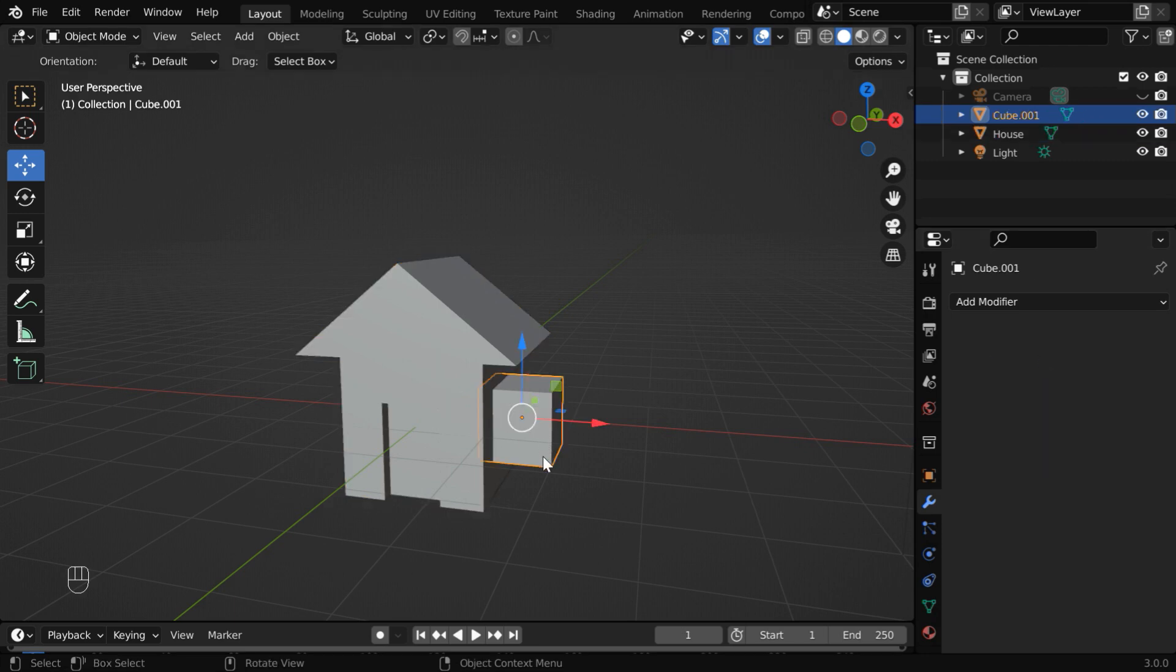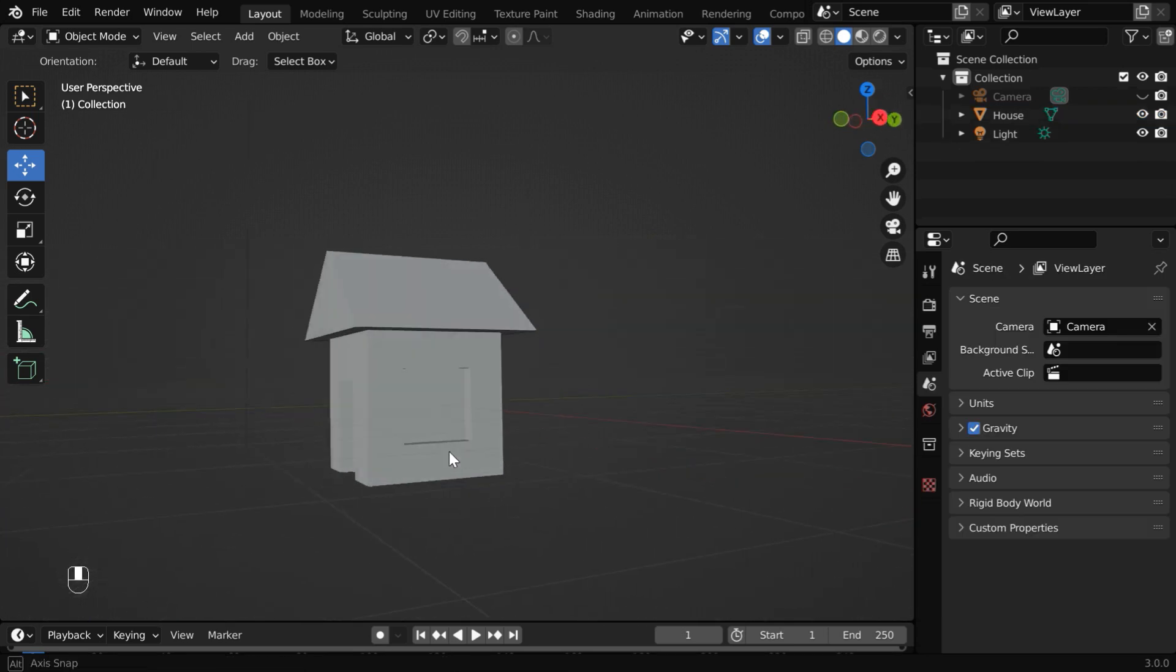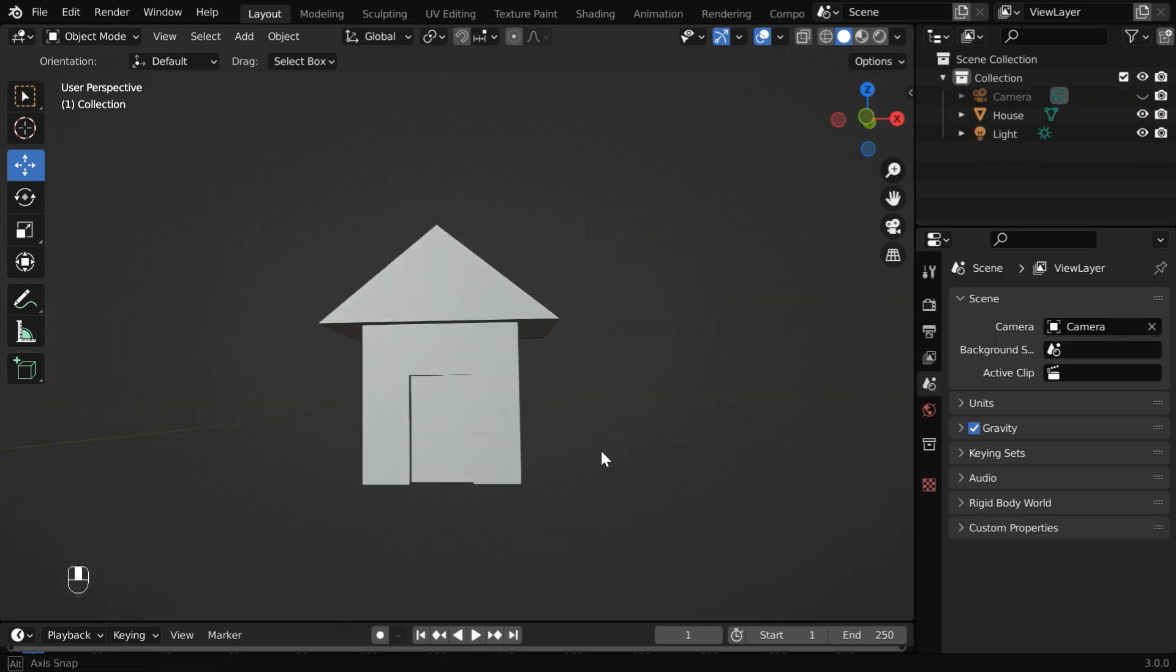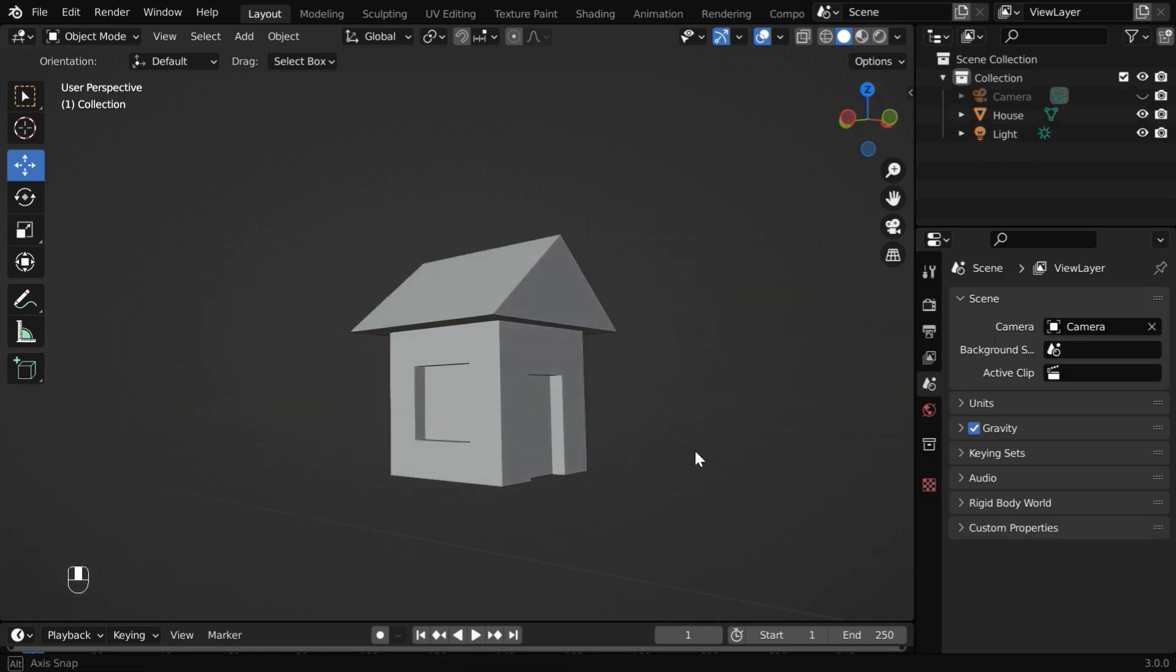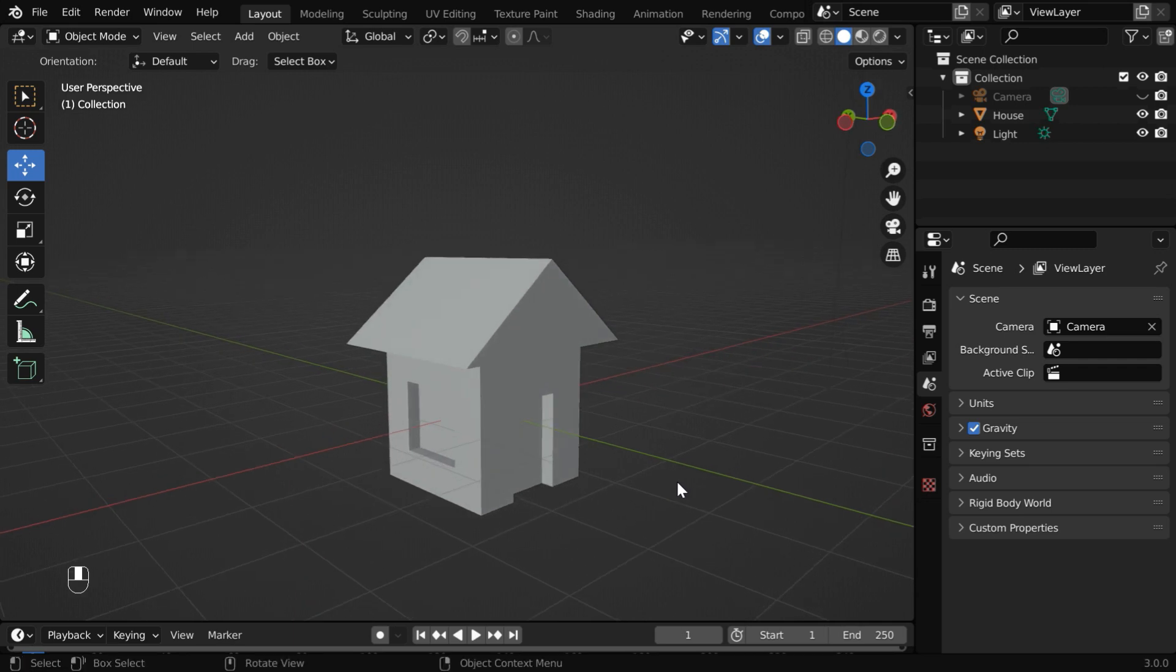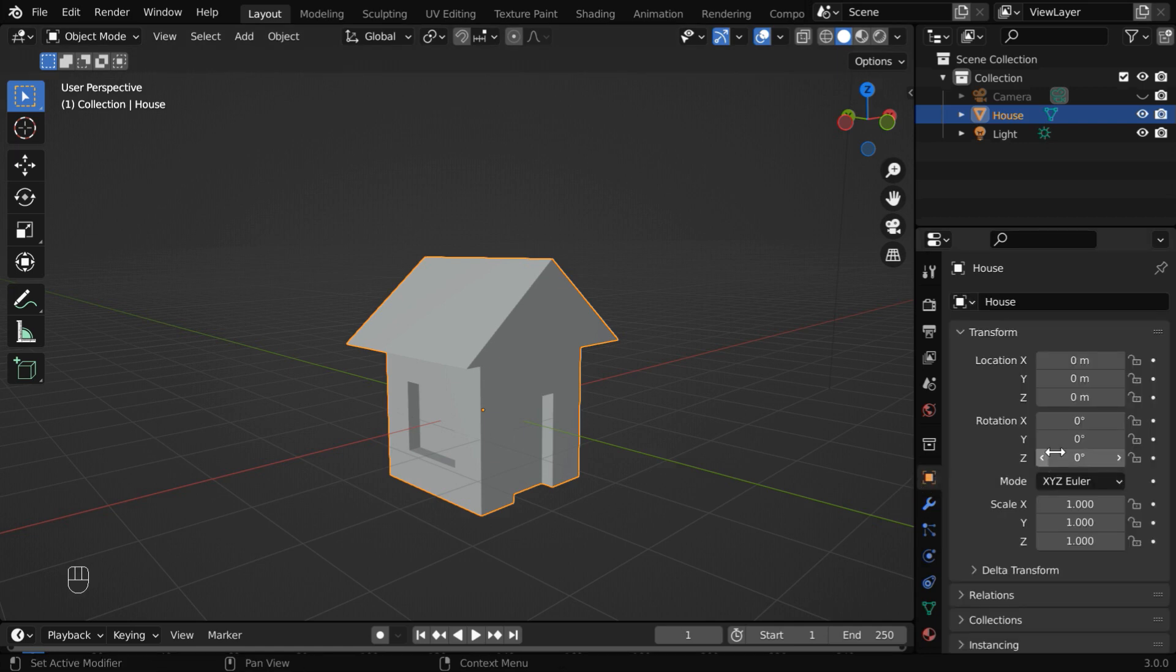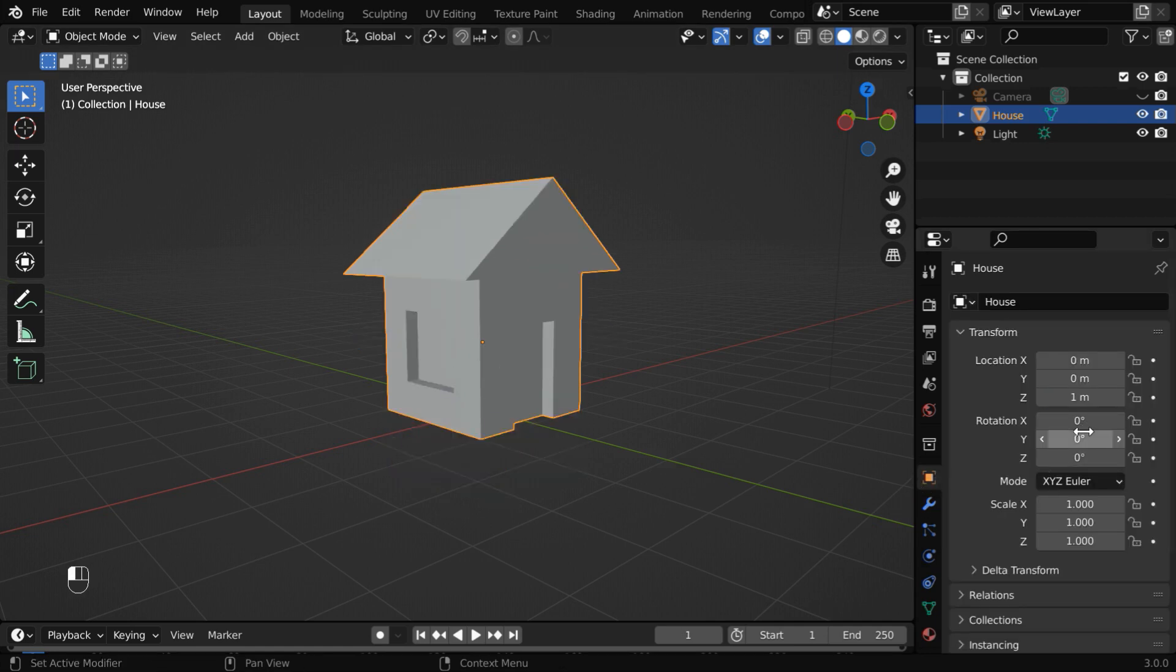Now we can delete this cube, its purpose is over. So we are done with step 2. The house is ready with a door and the windows. We'll improve on this by adding some suitable bevel. Let us first move it up to the ground level. So change this Z location to 1.